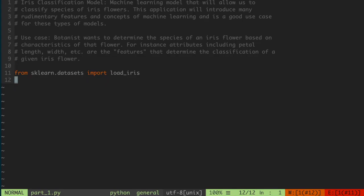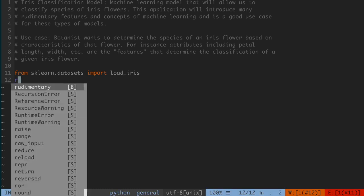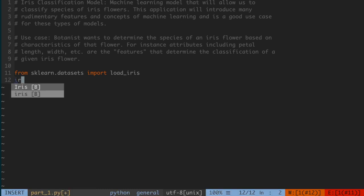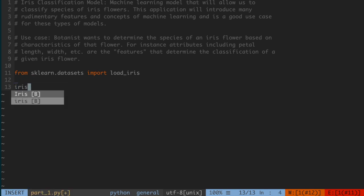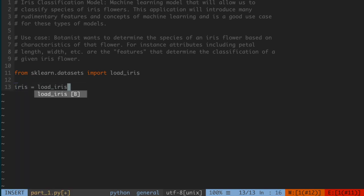Now what we're going to do is store the iris dataset into a variable in Python. I'm going to say iris equals load_iris(), with open and close parentheses, since this is a function provided to us from the sklearn dataset. Now let's take a look at what this iris object contains.